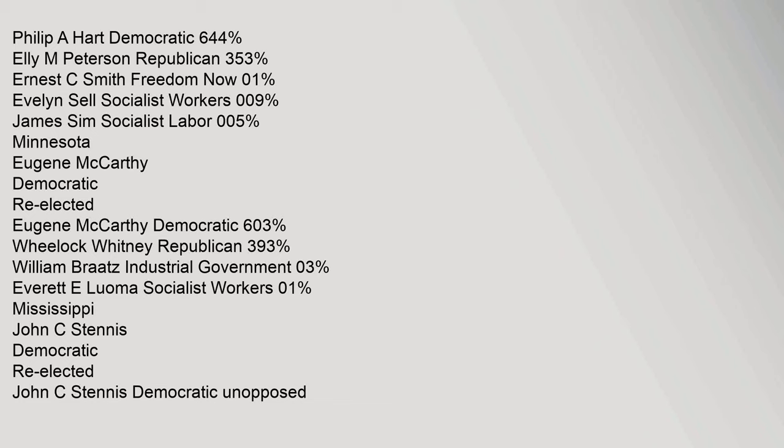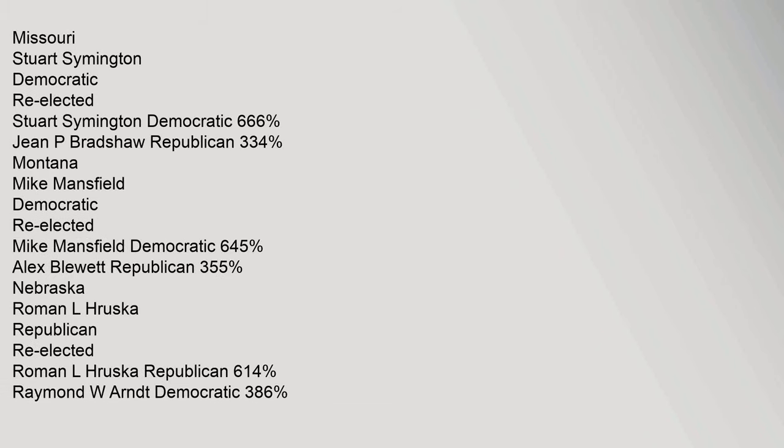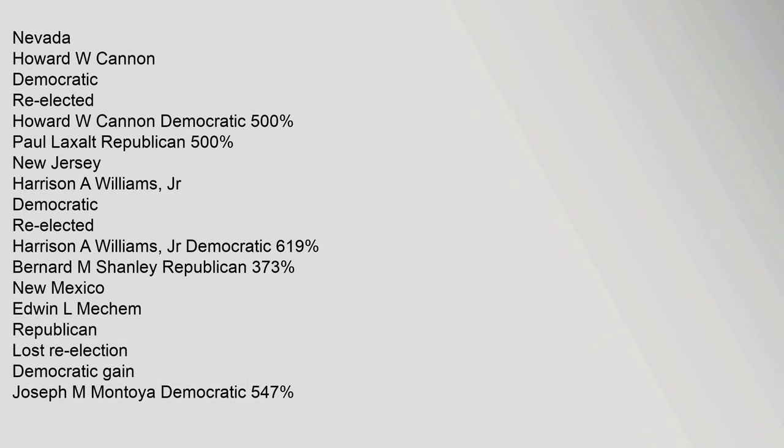Mississippi: John C. Stennis Democratic re-elected, John C. Stennis Democratic unopposed. Missouri: Stuart Symington Democratic re-elected, Stuart Symington Democratic 66.6%, Gene P. Bradshaw Republican 33.4%. Montana: Mike Mansfield Democratic re-elected, Mike Mansfield Democratic 64.5%, Alex Blewett Republican 35.5%. Nebraska: Roman L. Hruska Republican re-elected, Roman L. Hruska Republican 61.4%, Raymond W. Arndt Democratic 38.6%. Nevada: Howard W. Cannon Democratic re-elected, Howard W. Cannon Democratic 50.0%, Paul Laxalt Republican 50.0%.